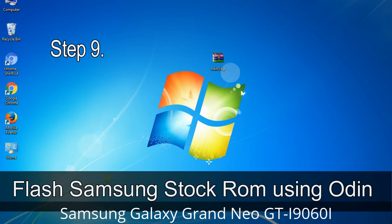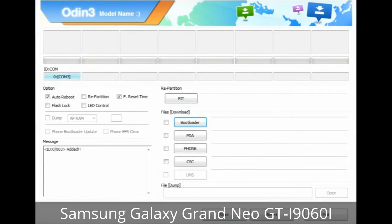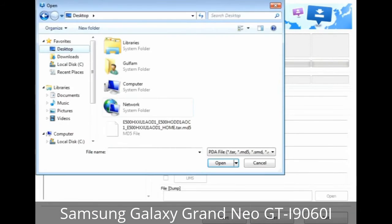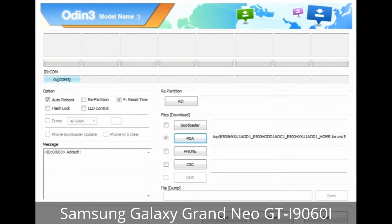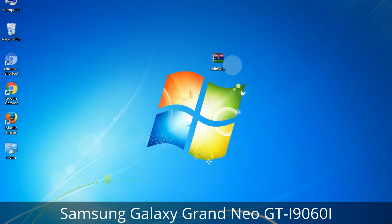Step 9: Once your device is detected by Odin, click the button and select the tar.md5 file that you have extracted. If the firmware package had multiple files: click the PDA button and select the file with 'PDA' in its name; click the Phone button and select the file with 'modem' in its name; click the CSC button and select the file with 'CSC' in its name. Skip any files not found in the package. Do not mess with the checkboxes.